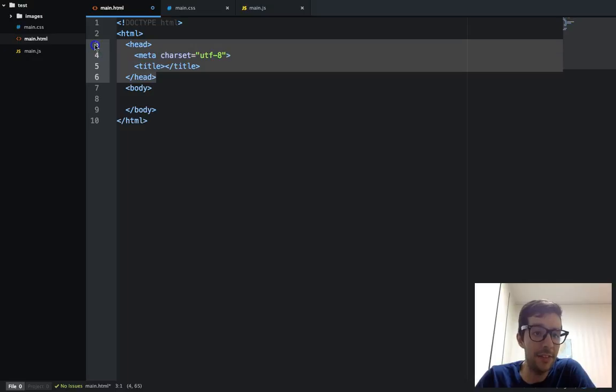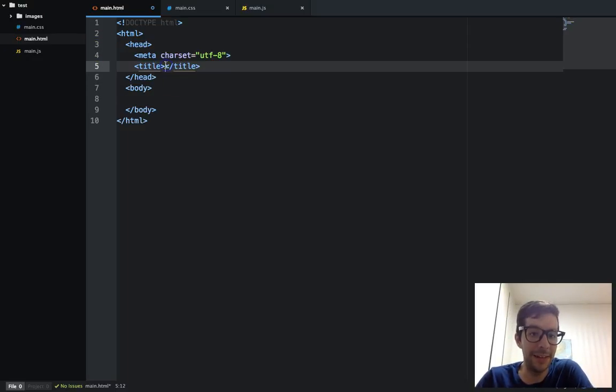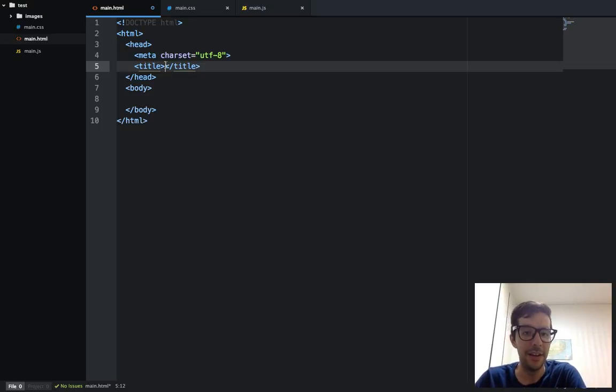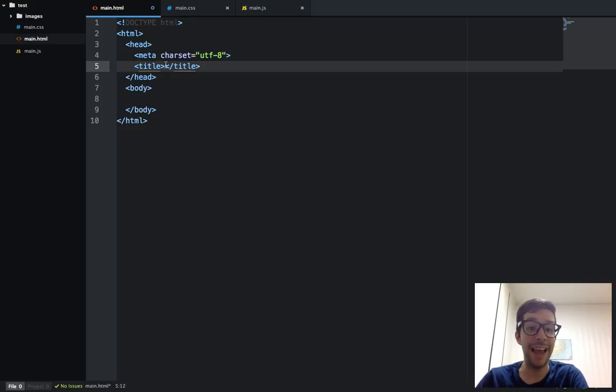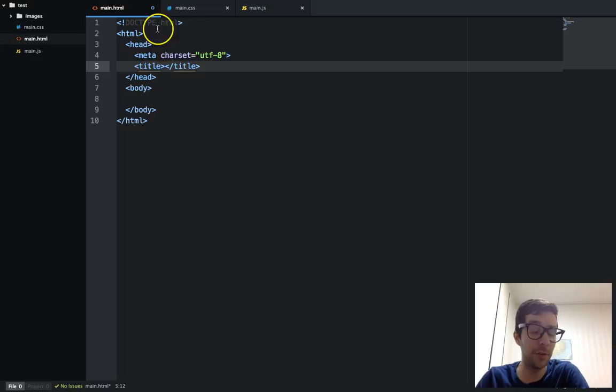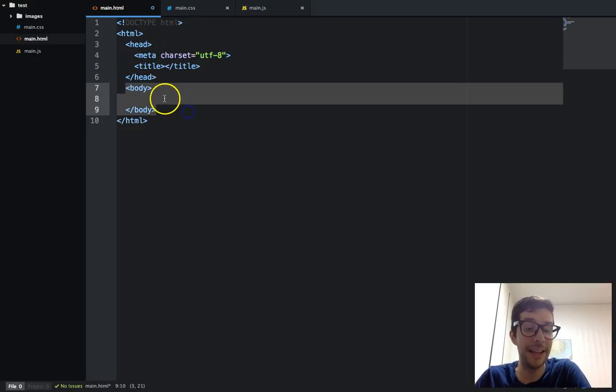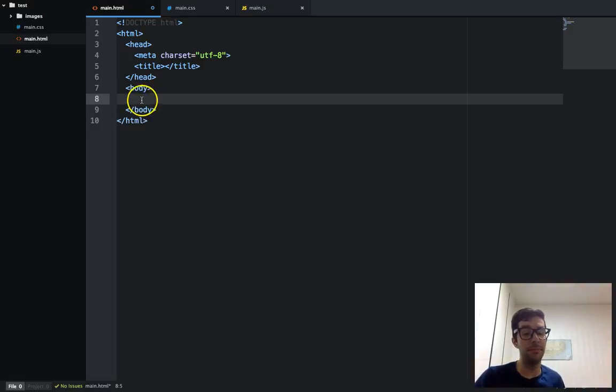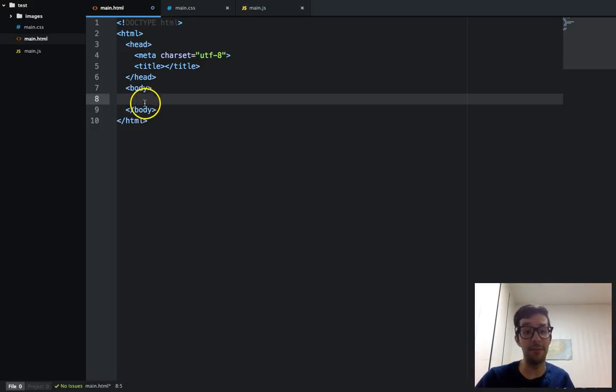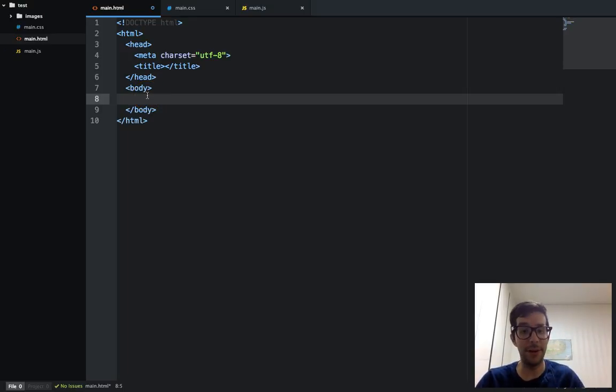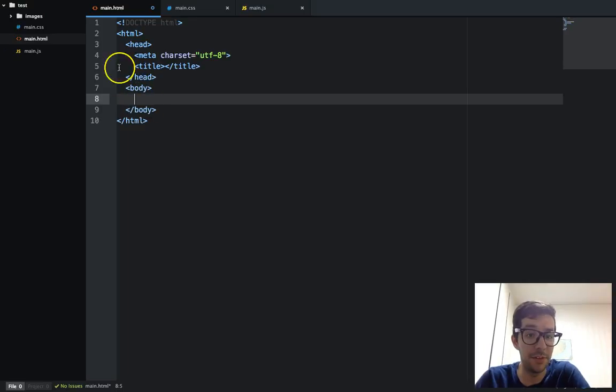And in the head, this is where you put important information like the title, you put all of your CSS and important meta tags for search engines and things like that. That goes all right here. And then in the body, this is where the main content of your website goes into. I also put my JavaScript files at the bottom of the body tag. And so that's where all this goes.